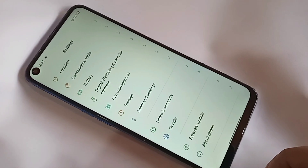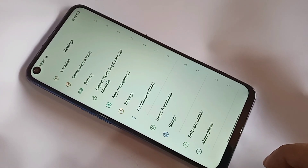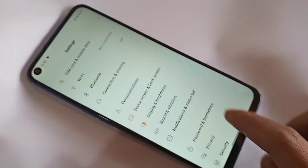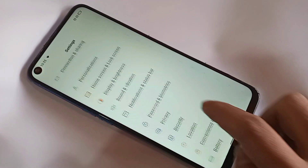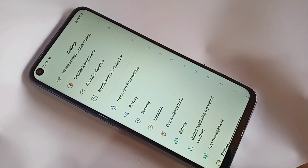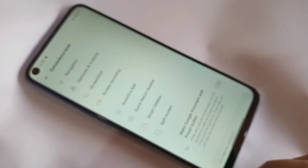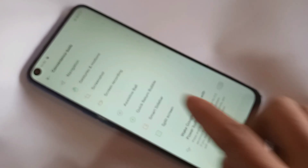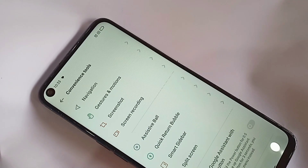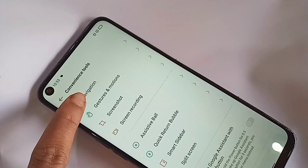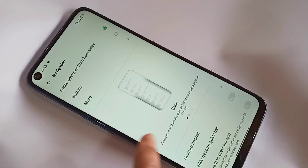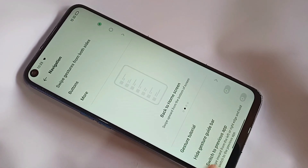When you click on Settings, it will present many options. Scroll down until you can see an option called Convenience Tools. Click on Convenience Tools, then click on the option called Navigation. When you click on Navigation, you can see an option called Buttons. Click on Buttons.